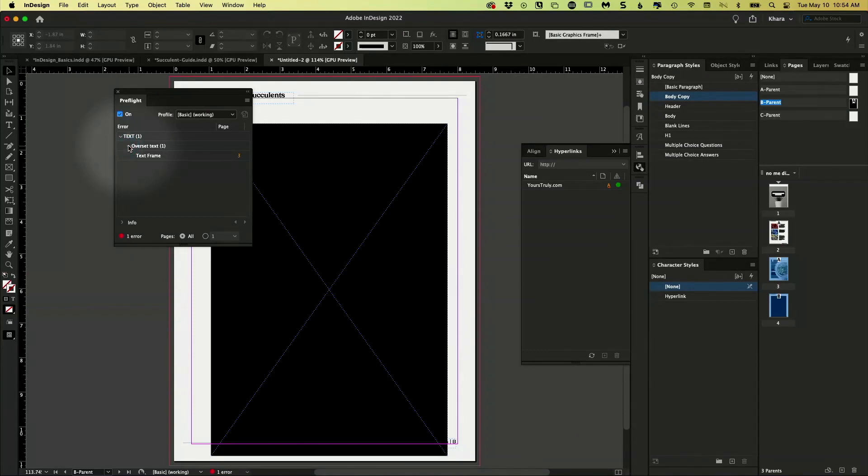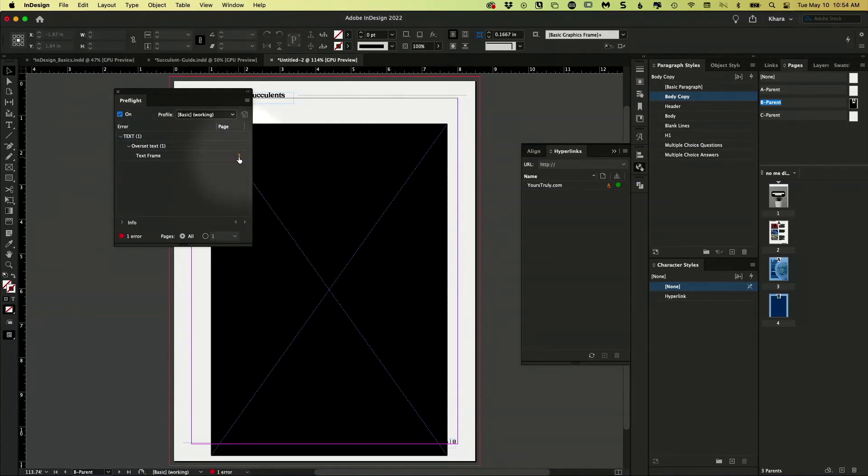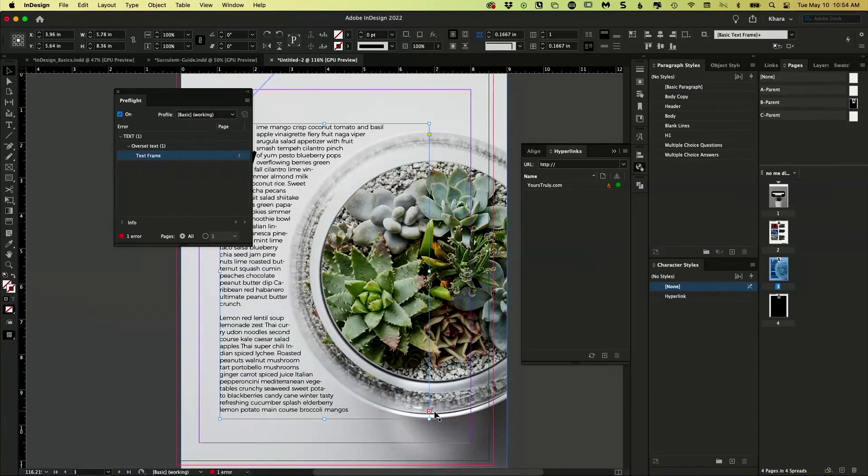So you can twirl that down. And it even tells you it's the text frame on page three. And if we click, it takes you right to the problem.